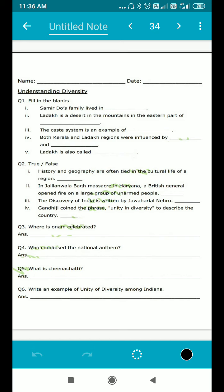Because in the end, he was very sad because his family lived in a place where riots were going on — communal riots. Next question: Ladakh is a desert in the mountains in the eastern part of blank. We did a case study on Ladakh and Kerala, and you have to write down where Ladakh is located.